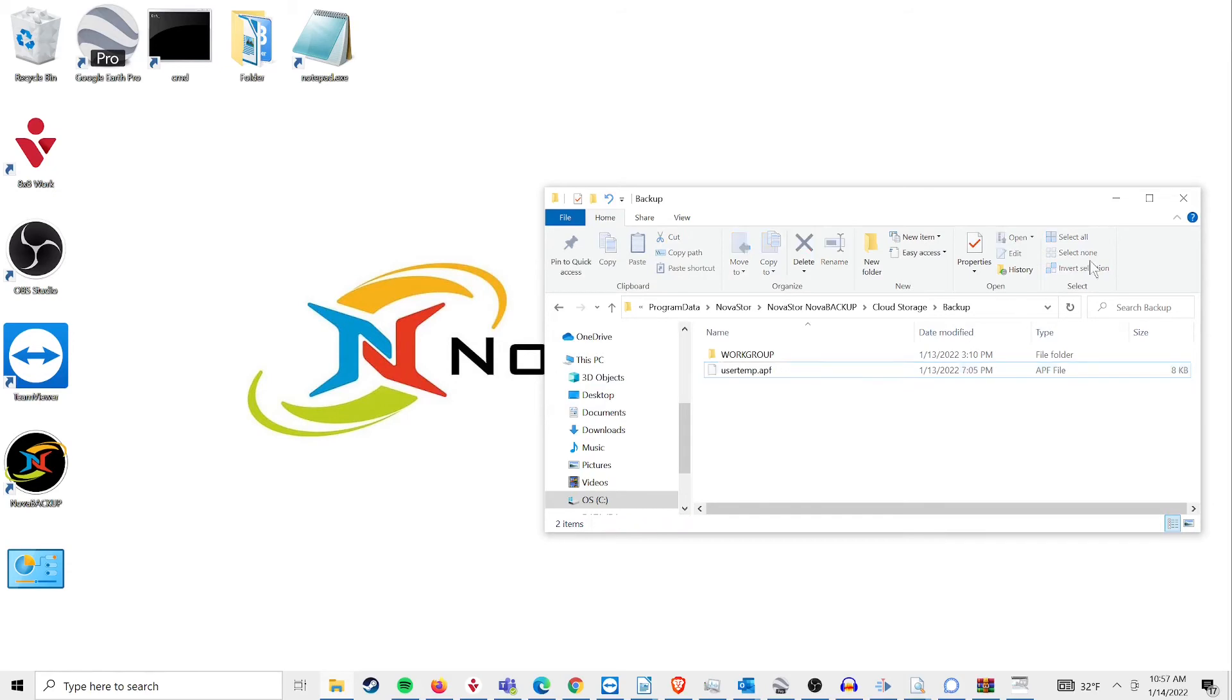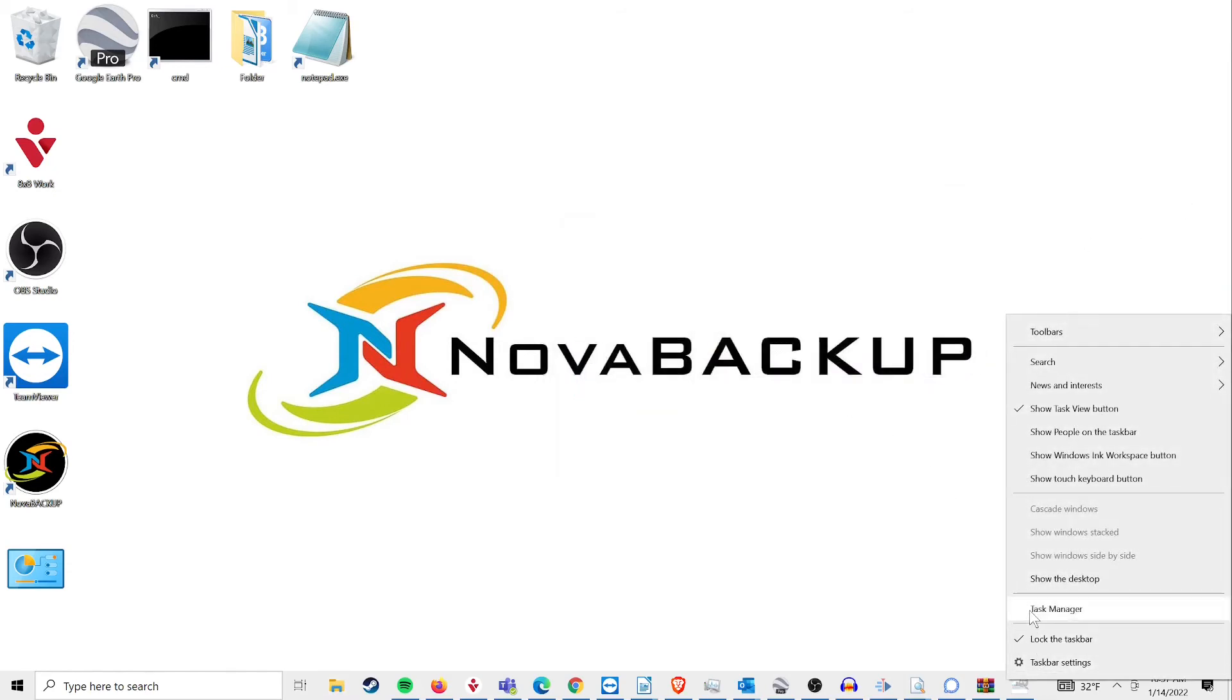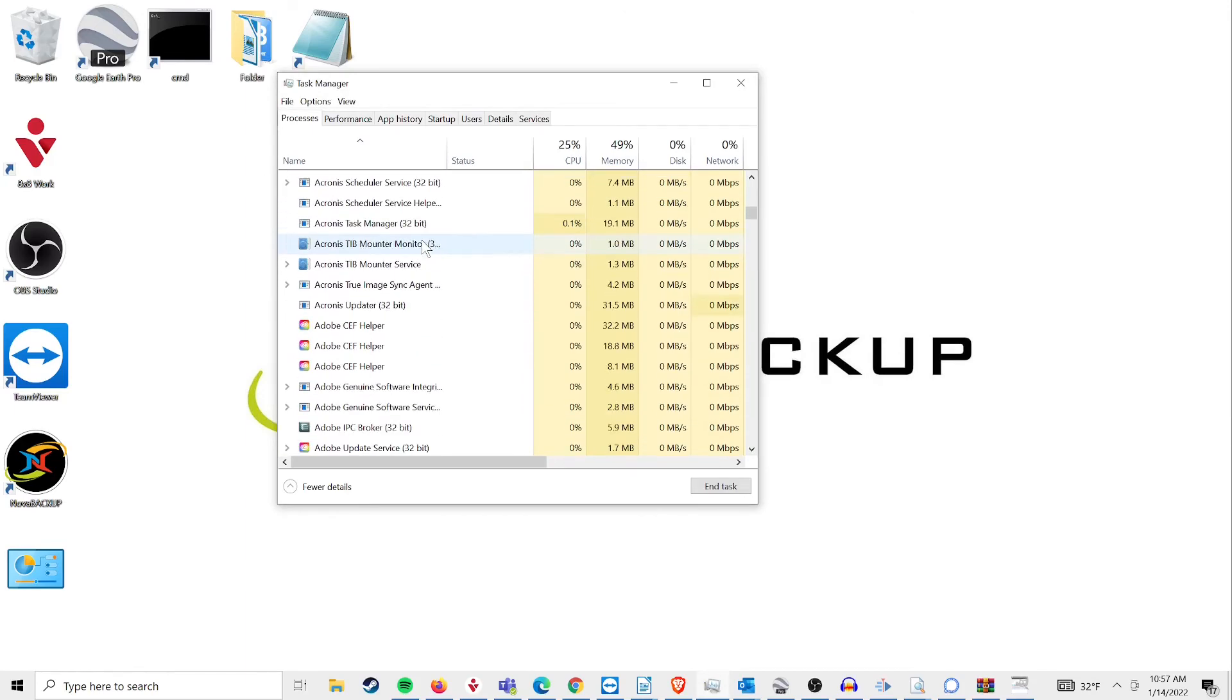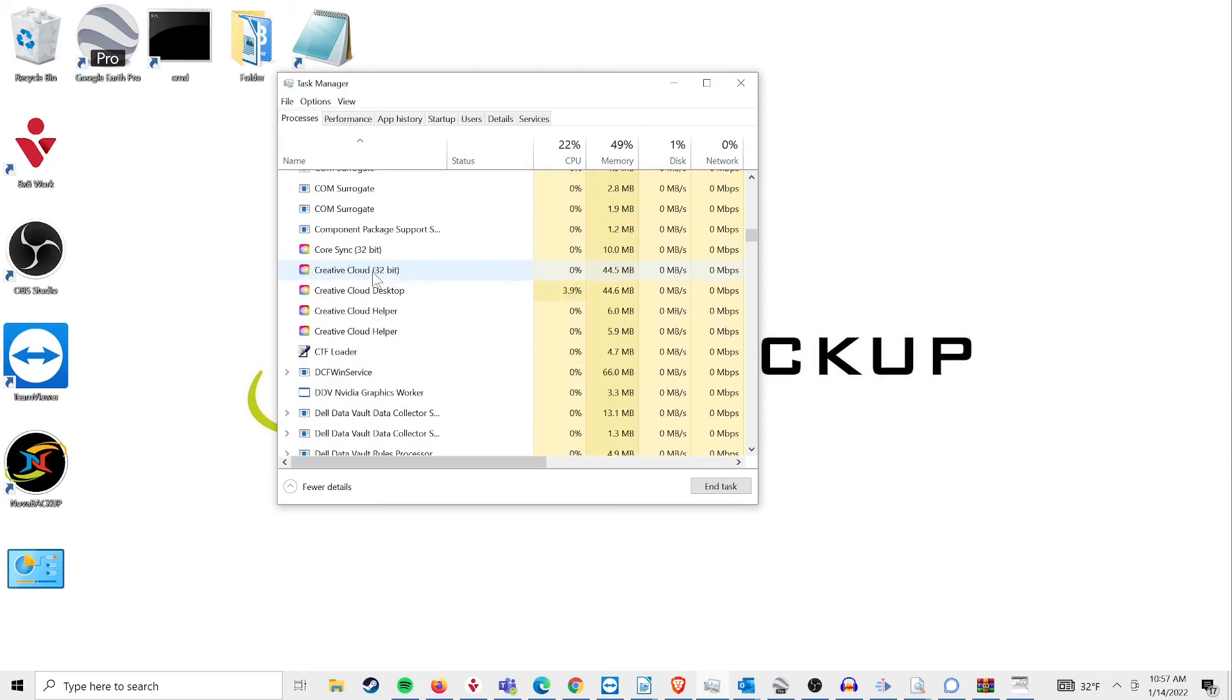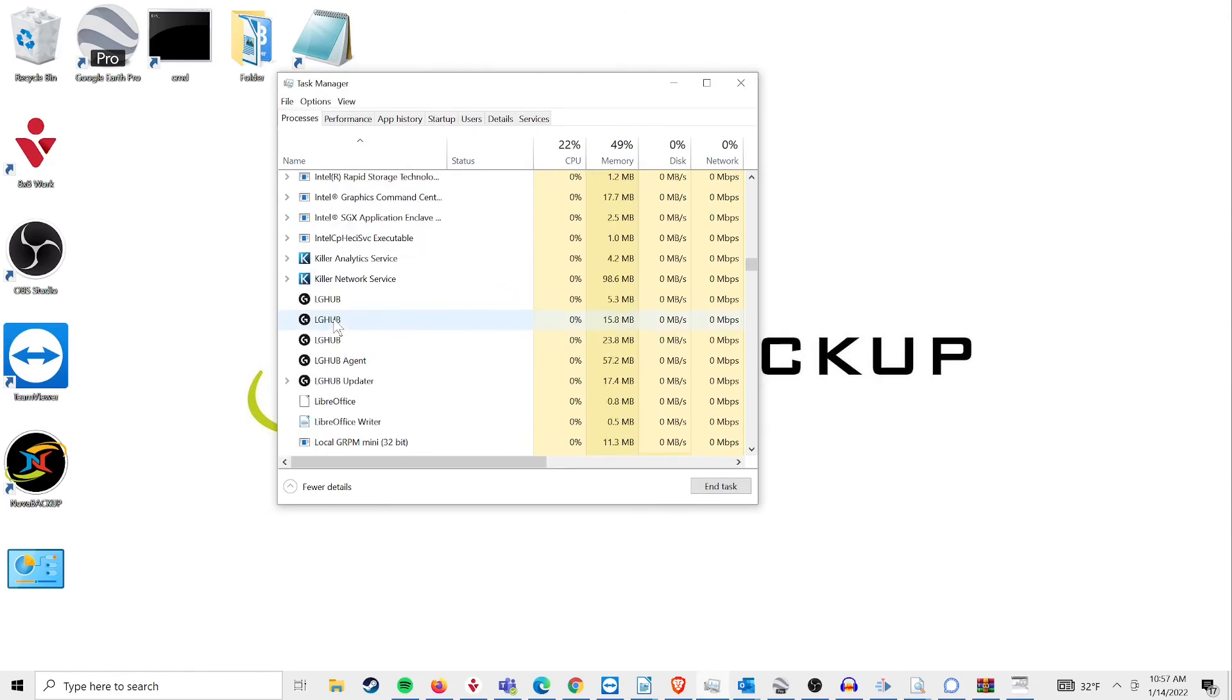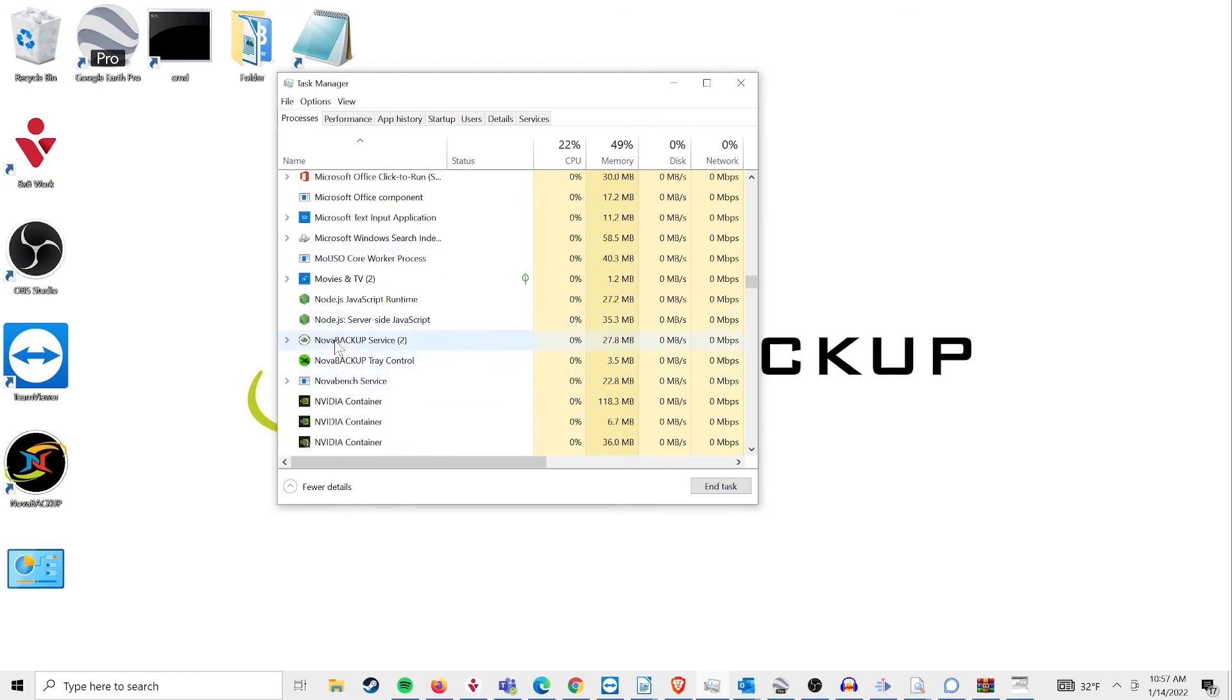As a final step, open up your Task Manager and find the Nova Backup service in your processes. Go ahead and stop that process, and you're done. Your cloud backup should now resume with no issues.